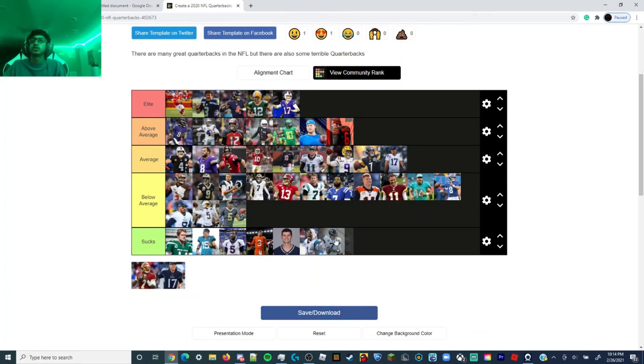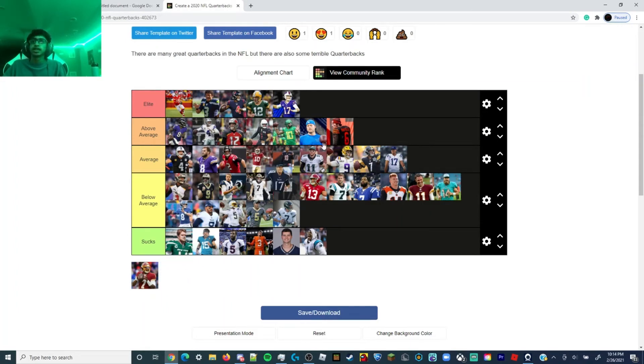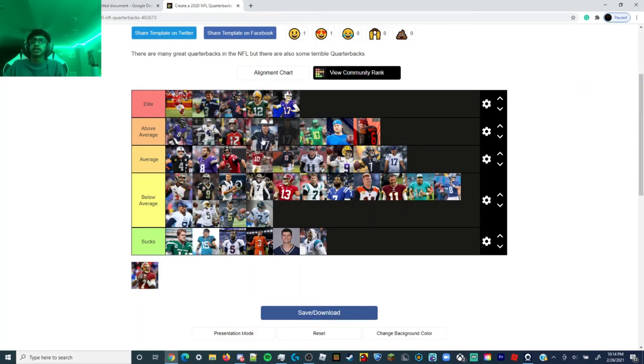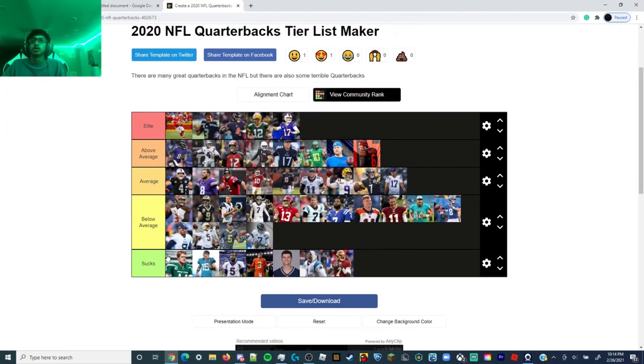Nick Foles, he's below average. He just sucks. He's not that good. He's a great backup. Ryan Tannehill, definitely above average quarterback. And stripped club for himself. Alright, this is the final product.